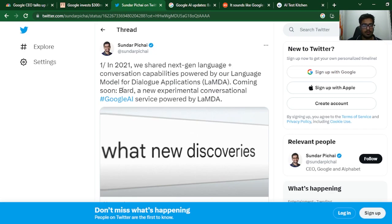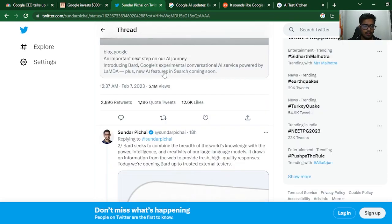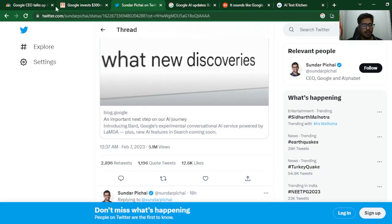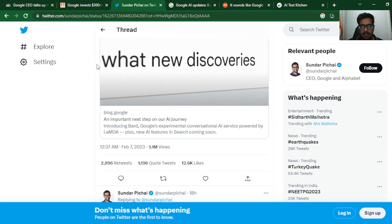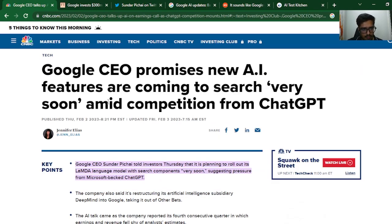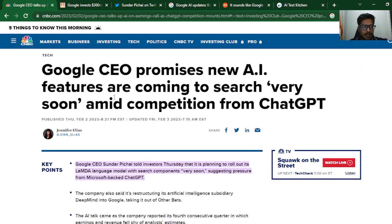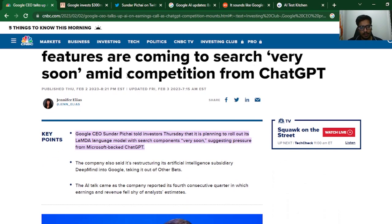Today, Sundar Pichai, the CEO of Google, announced that they are coming up soon with Bard, a new experimental conversational Google AI powered by LaMDA. This isn't the only announcement. Looking at what's been happening through the last few days, right after ChatGPT came out, Sundar Pichai announced code red to ramp up company initiatives to build generative AI capabilities. In a recent investor meeting, Google CEO promised new AI features are coming to search very soon amid competition from ChatGPT, and this was on February 2nd, 2023.